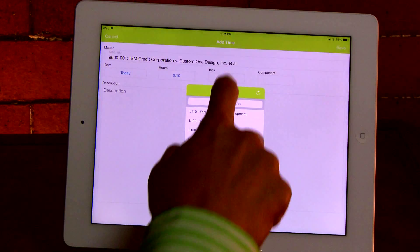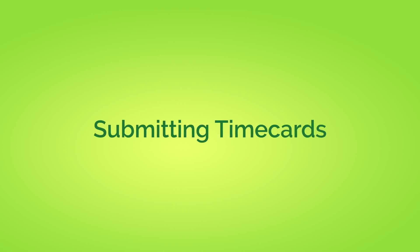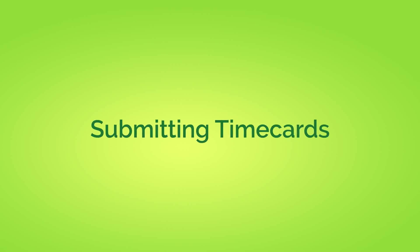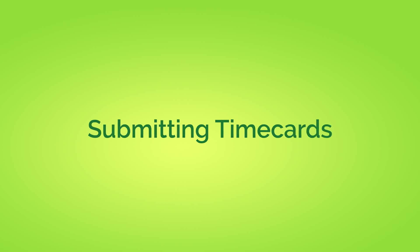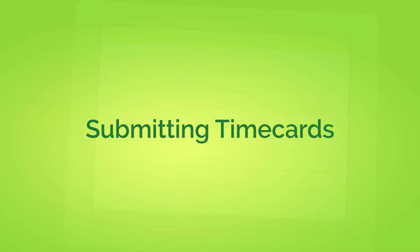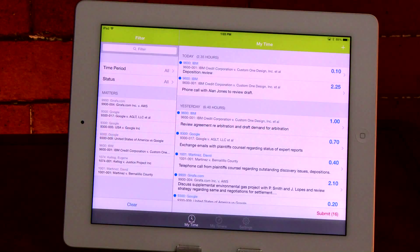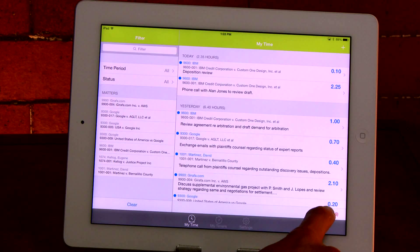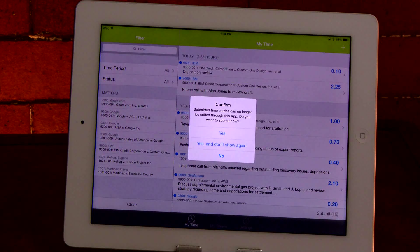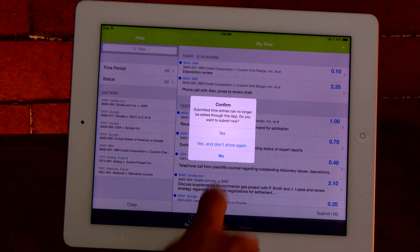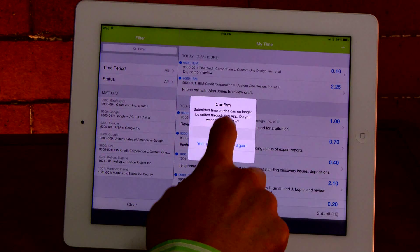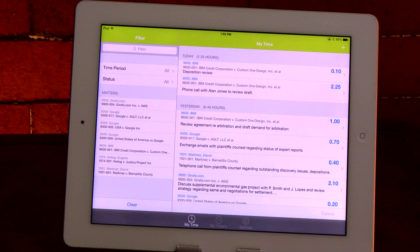Once you're ready to submit your iTimeKeep time cards, simply return to the MyTime dashboard and hit submit. After your time cards have been submitted to your firm's time and billing system, the blue dot will disappear. It's that simple.